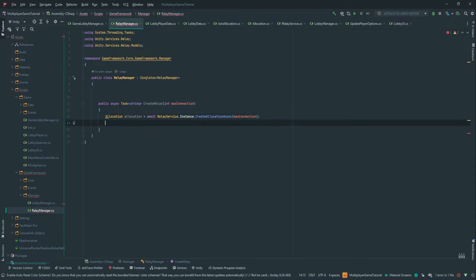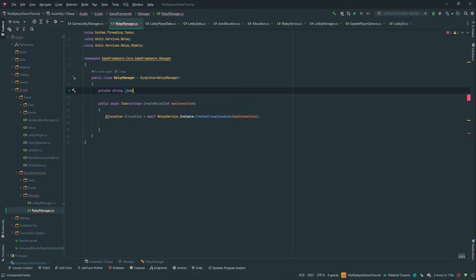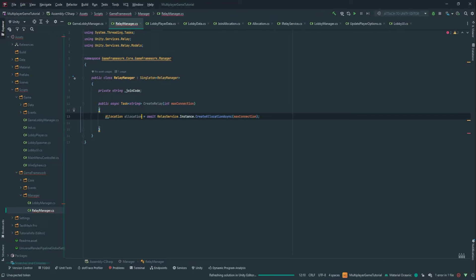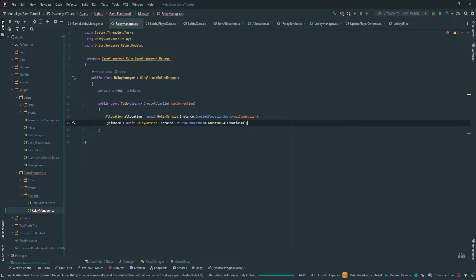We need a code that we can share and give to the other players. So we're going to store a private string joinCode. JoinCode equals await RelayService.Instance.GetJoinCodeAsync, and it just takes the one allocation ID, so we pass in the allocation ID.